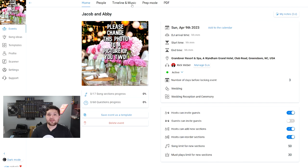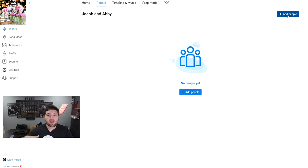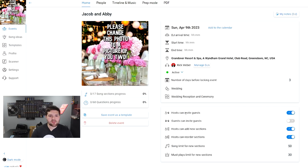To invite the couple into the app, go to People, Add People, and copy the host link or invite by email. We normally copy the host link and paste it into an email template in our CRM, which is HoneyBook. If you paste this link into a web browser, this is what the couple would see — they can also open it on their phone and it'll take them to the app store to download the app. Normally it would prompt them to create an account using Google, Apple, or an email.